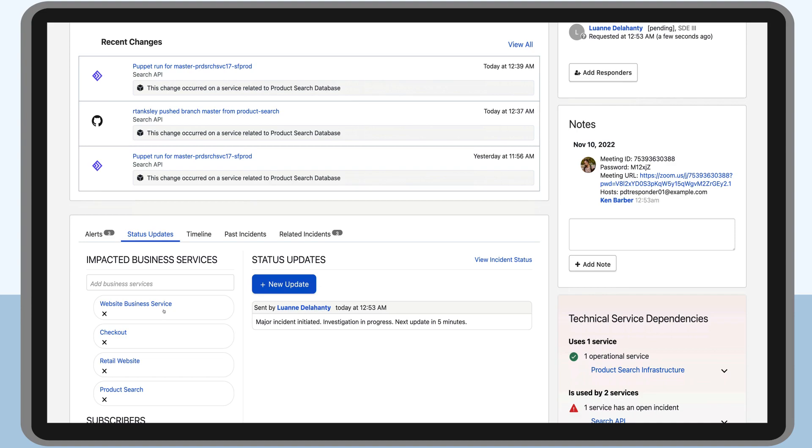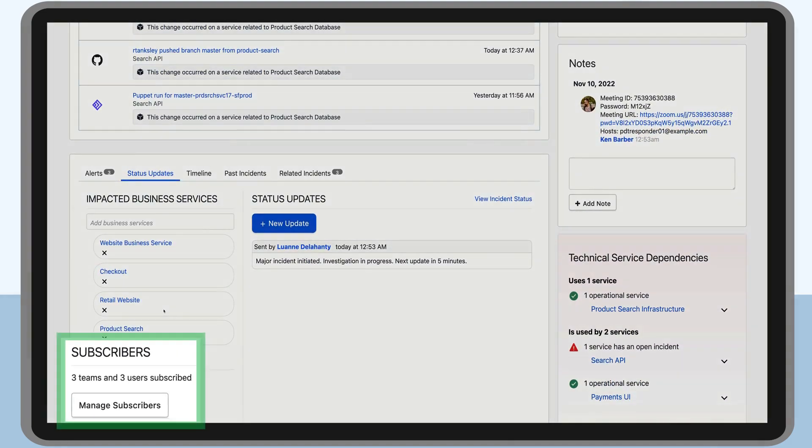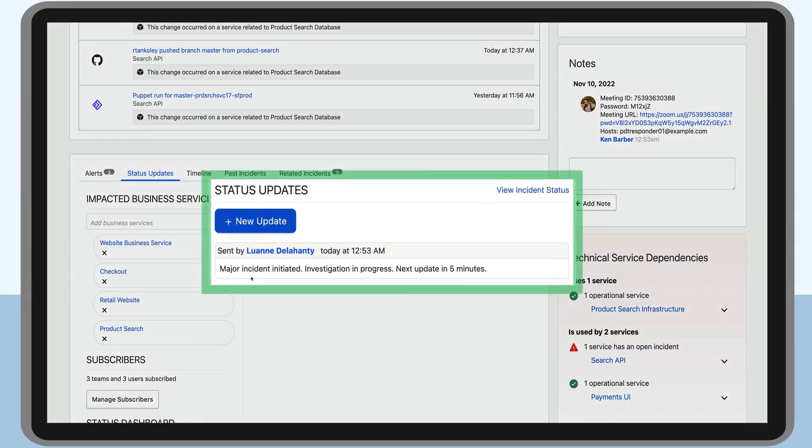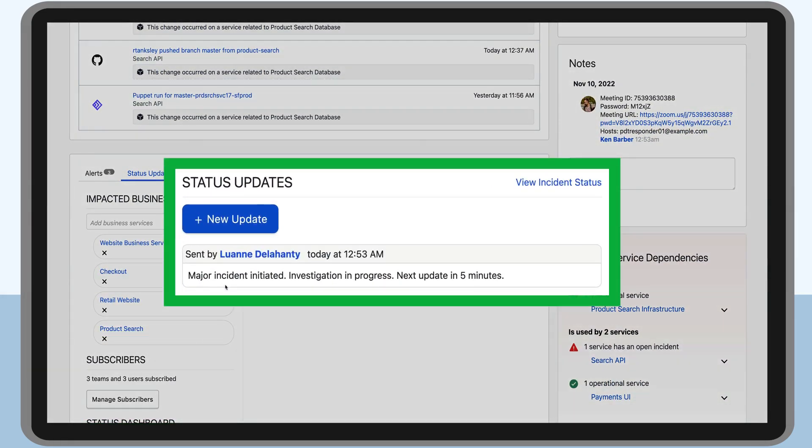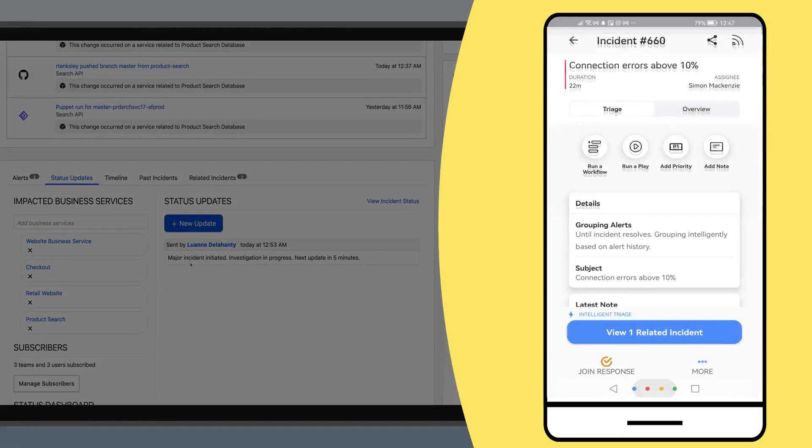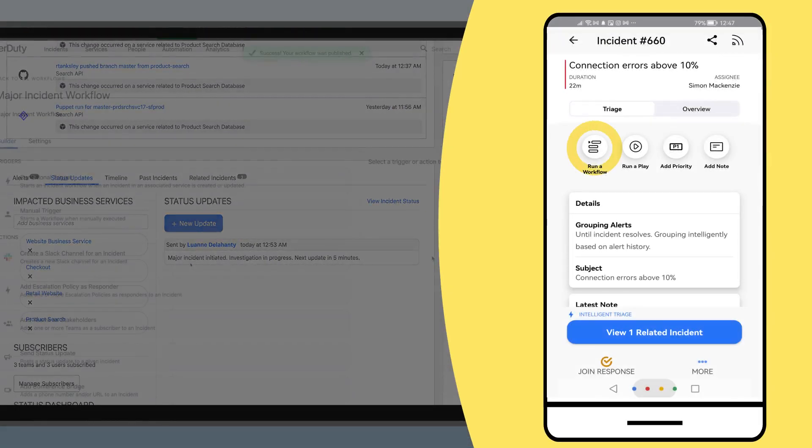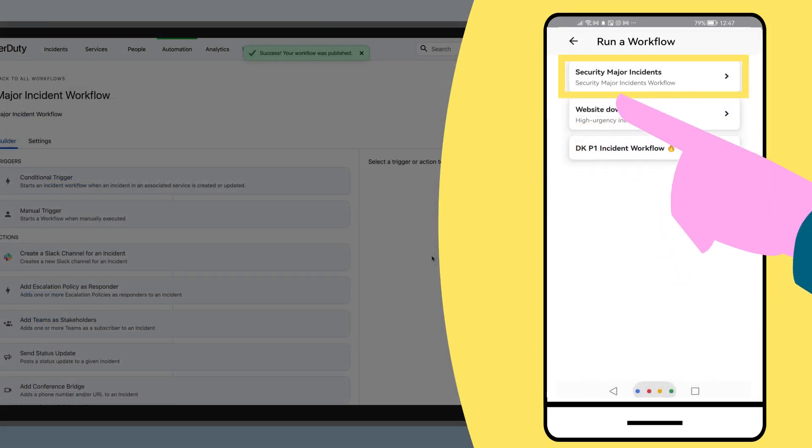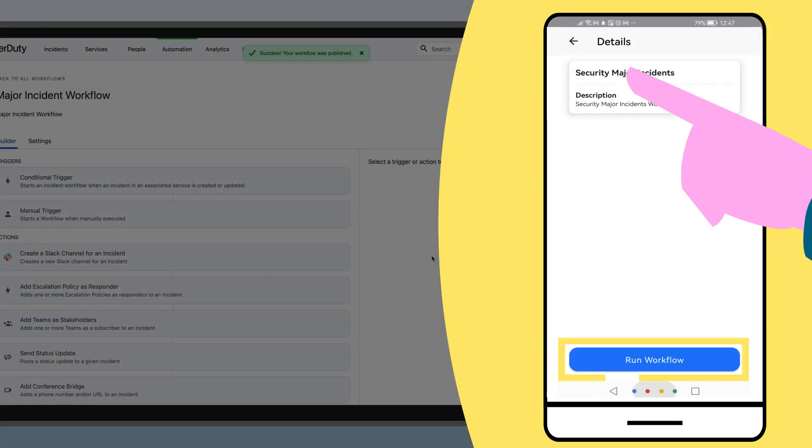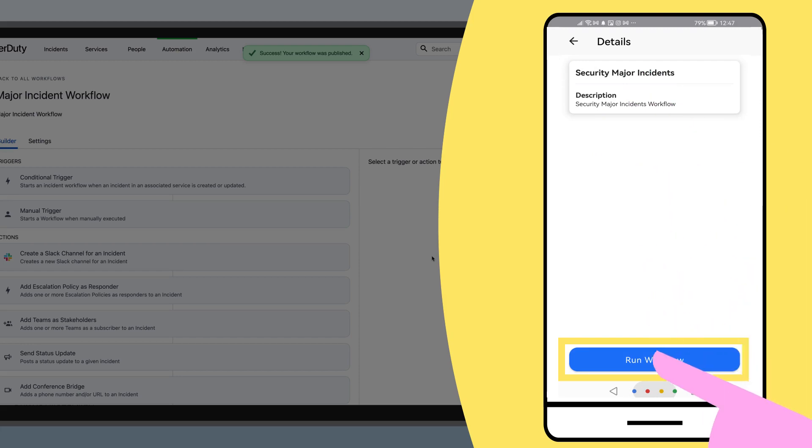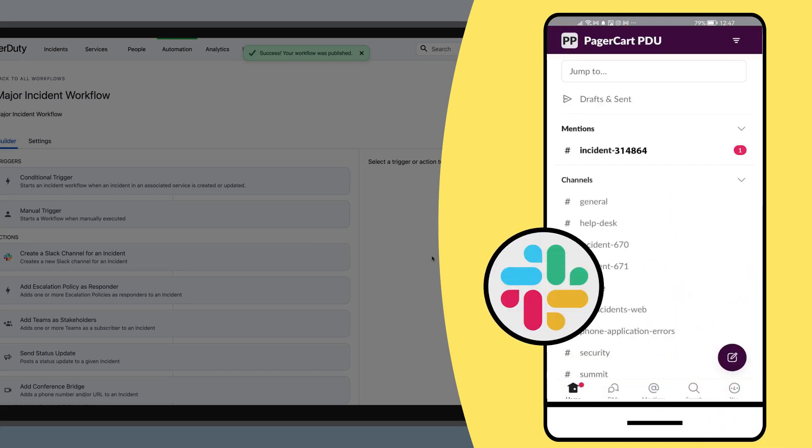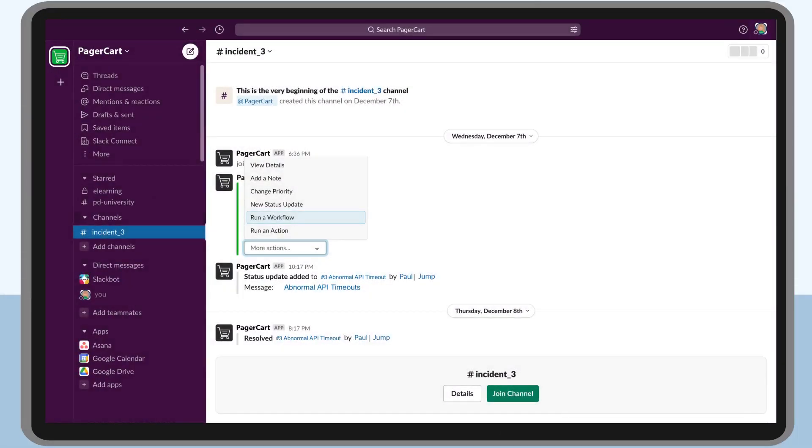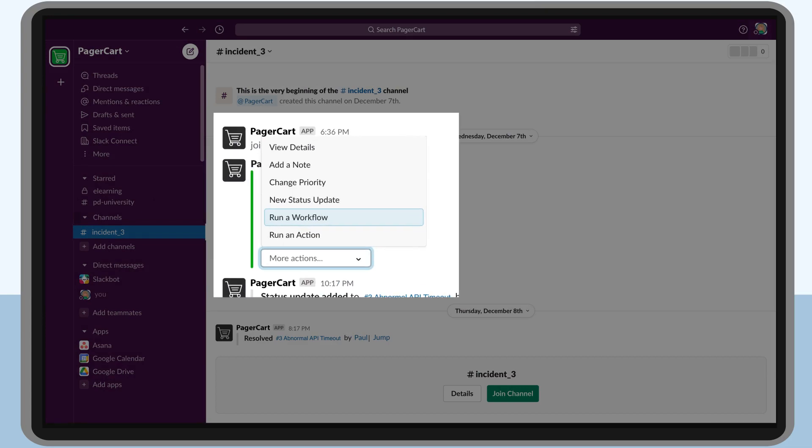If we jump over to the status updates tab, we can now see that a team has been subscribed and the status update has gone out. Responders can also trigger a workflow directly from the mobile app and immediately jump on the Slack channel or conference call. They can even trigger a new workflow directly from Slack.